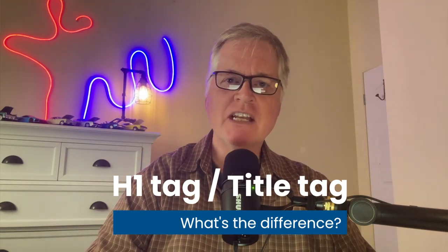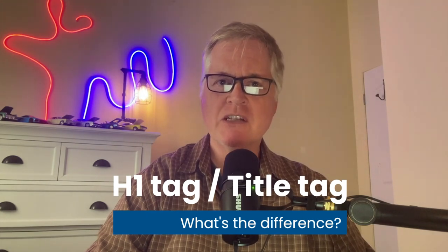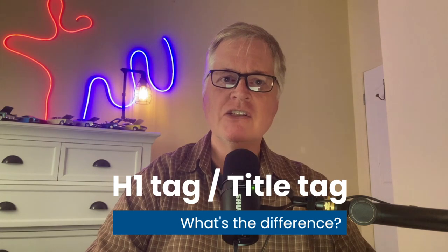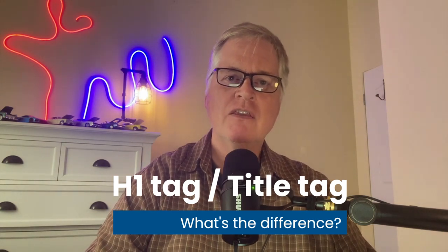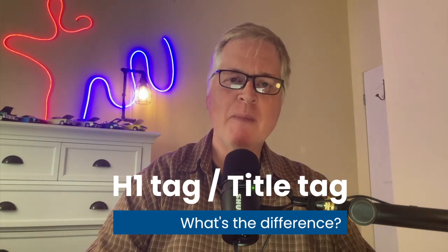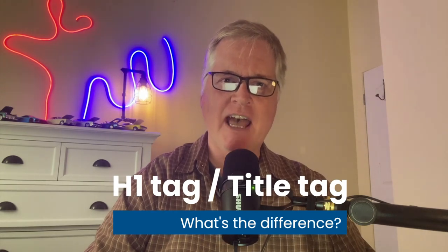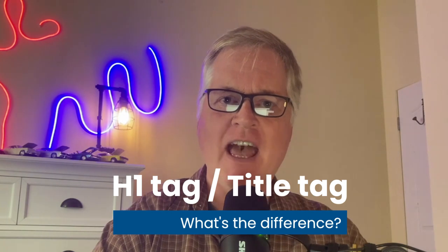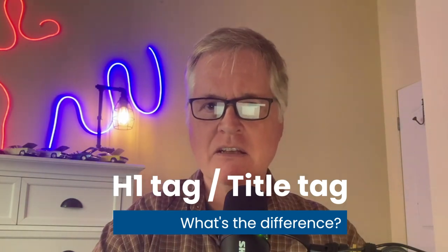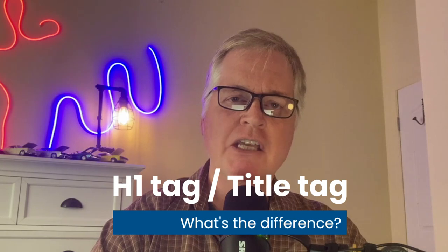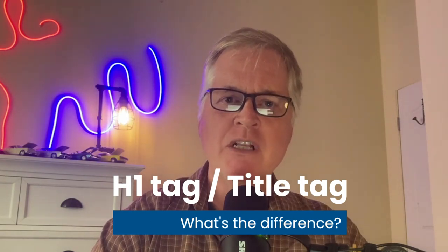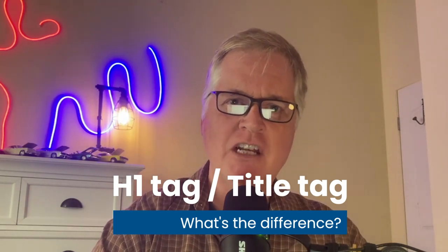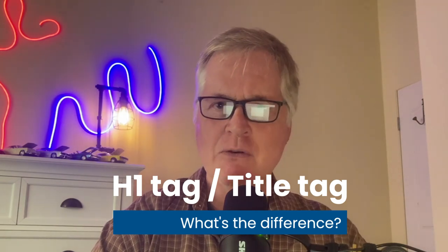The reason I decided to do some research on this and start looking at different resources was because I received a question that said, Hey, I noticed that you use the identical information in your H1 tag that you do in your title tag. Will Google penalize me for that? Because Google does look at duplicate content and sometimes issues penalties based on that. So that's when I really started to dig into this information and found it to actually be pretty confusing.